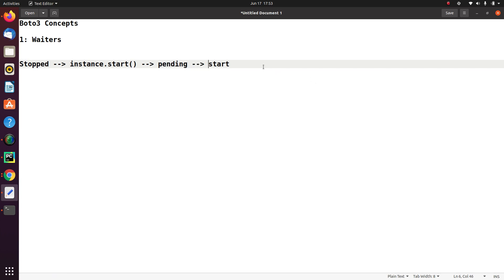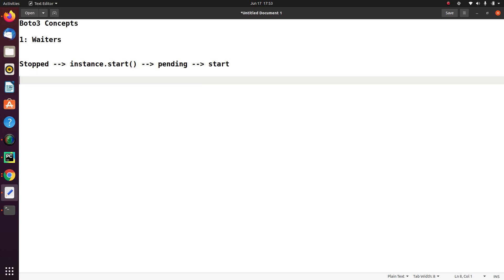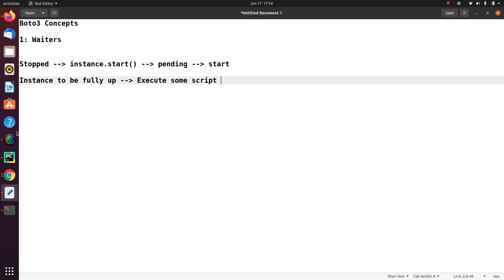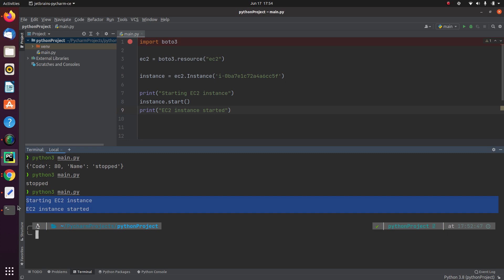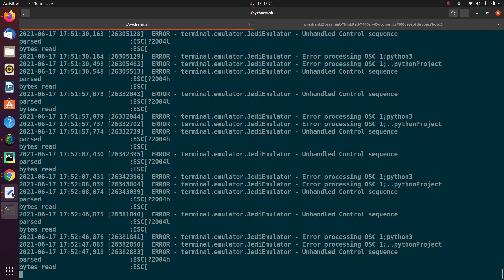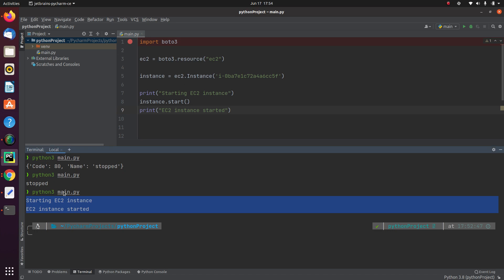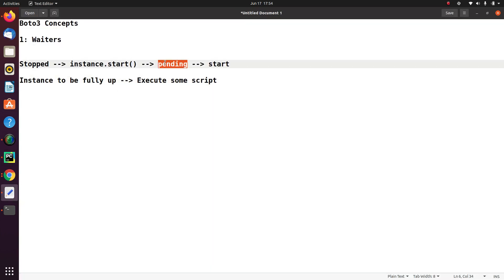Think of the cases where I am relying on my instance to be fully up, and once the instance is up, I will execute some script on top of it. In this case, my script output shows that the instance is up, but actually the instance is not up. It takes some time for the instance to go from pending state to the started state. That is where Waiters come in handy.